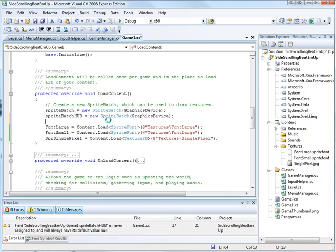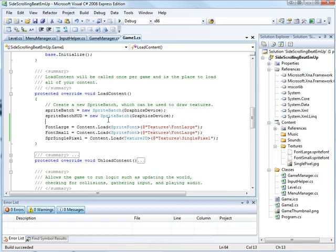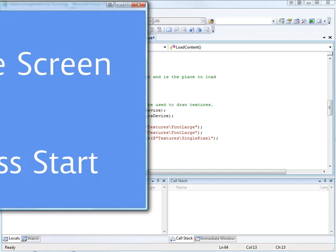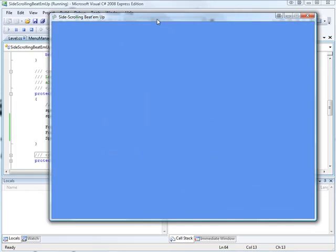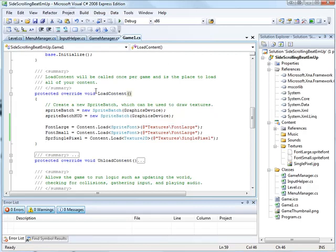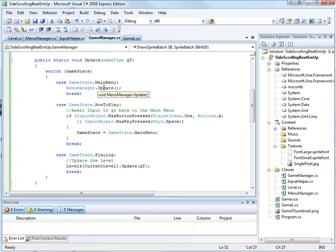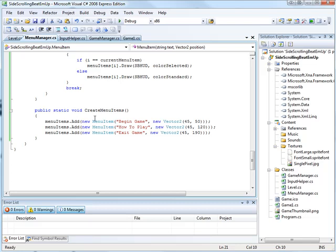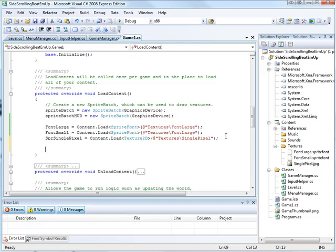So press start. There we are. Something's gone wrong straight away because we're not drawing our menu items. So game manager. Menu manager. Pressing that goes to... Oh! We never actually made the create menu items. We never created the menu items. Silly me. Silly, silly, silly, silly me. Someone's probably sitting back there laughing at me going you fool. Stupid Australians. Menu manager. Create menu items. There we go.